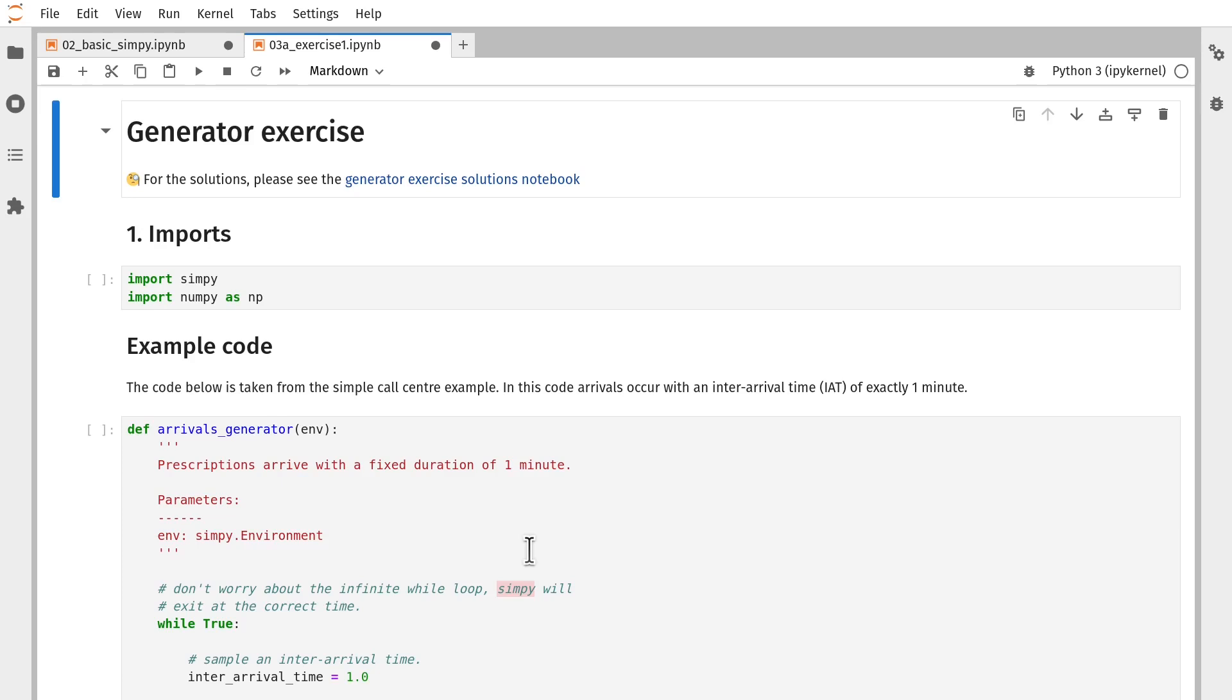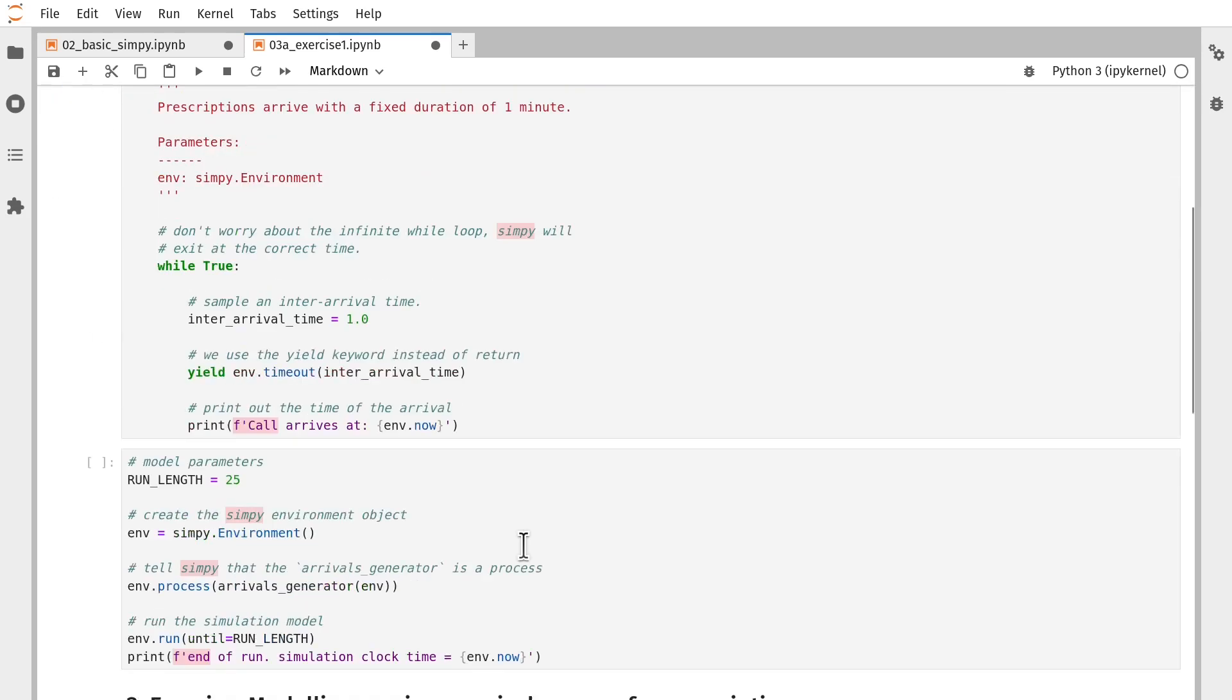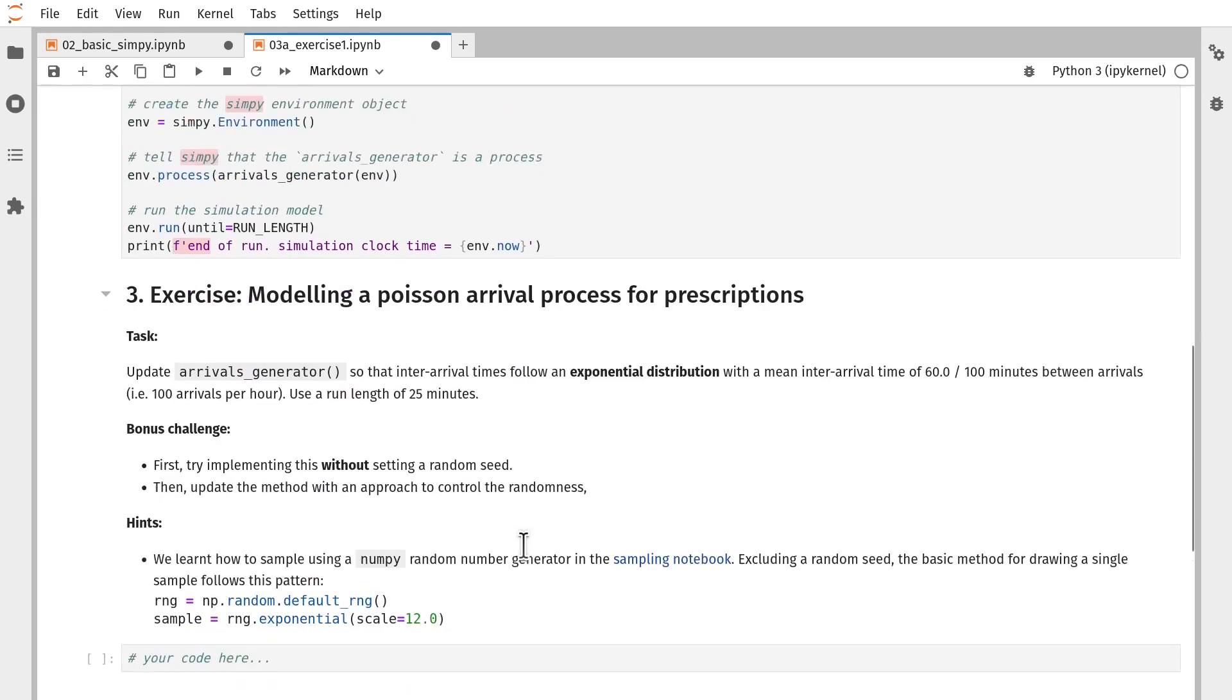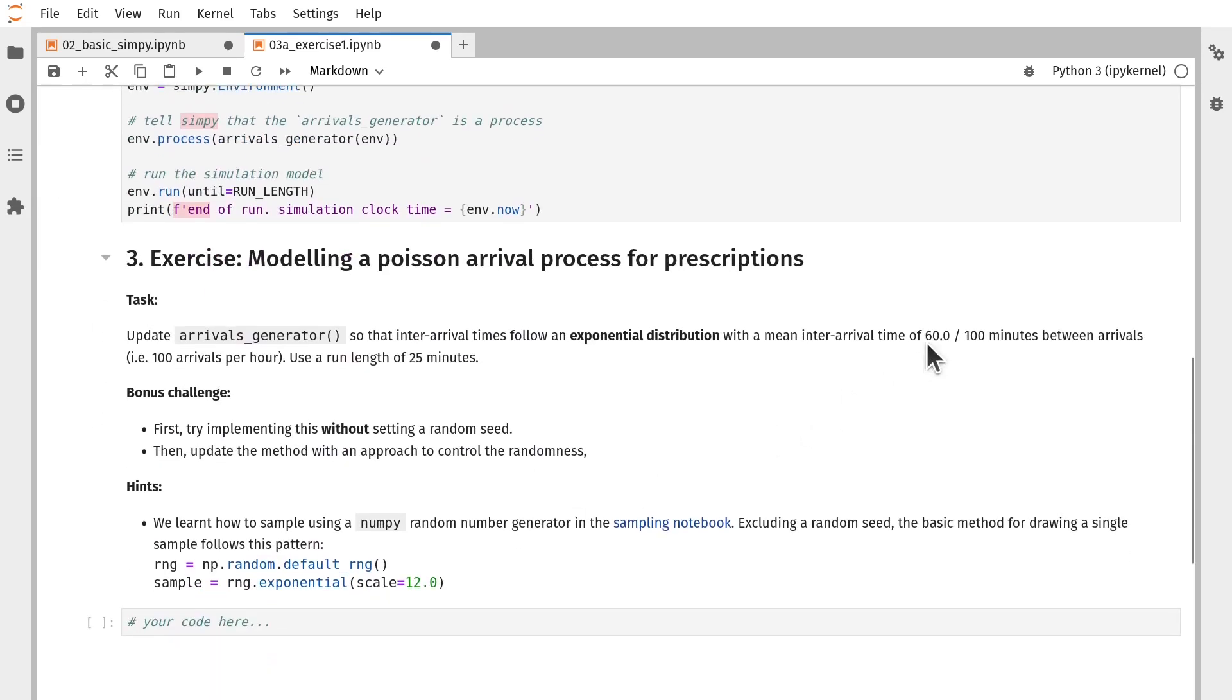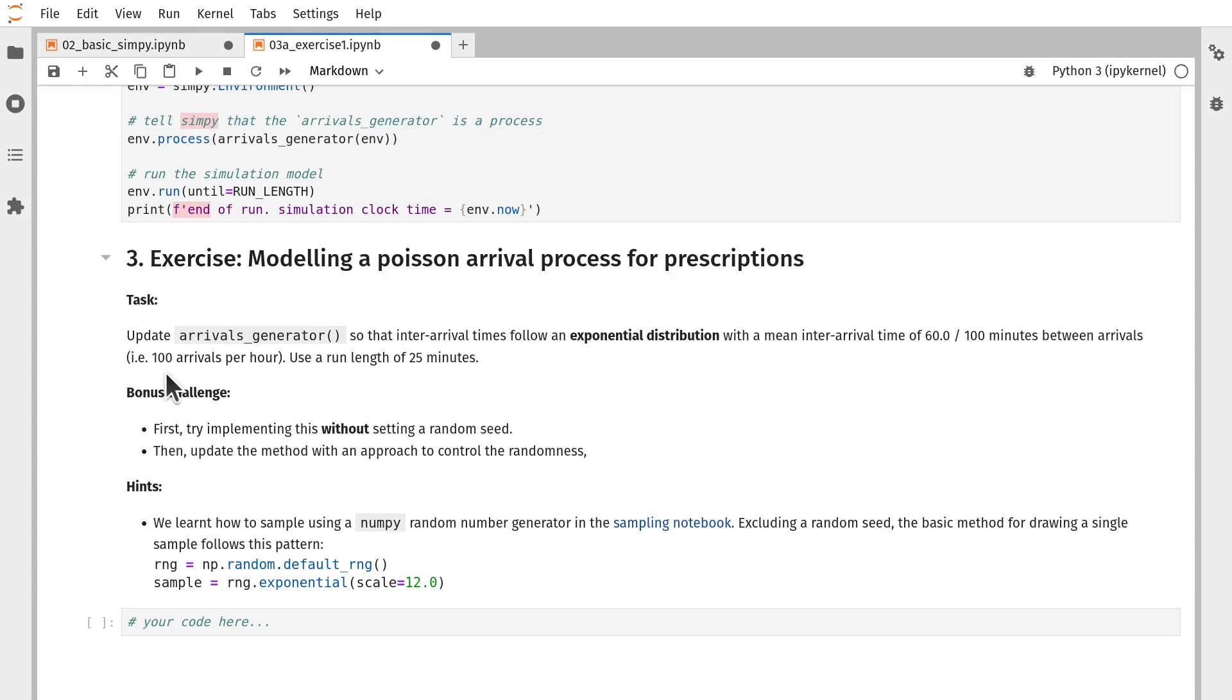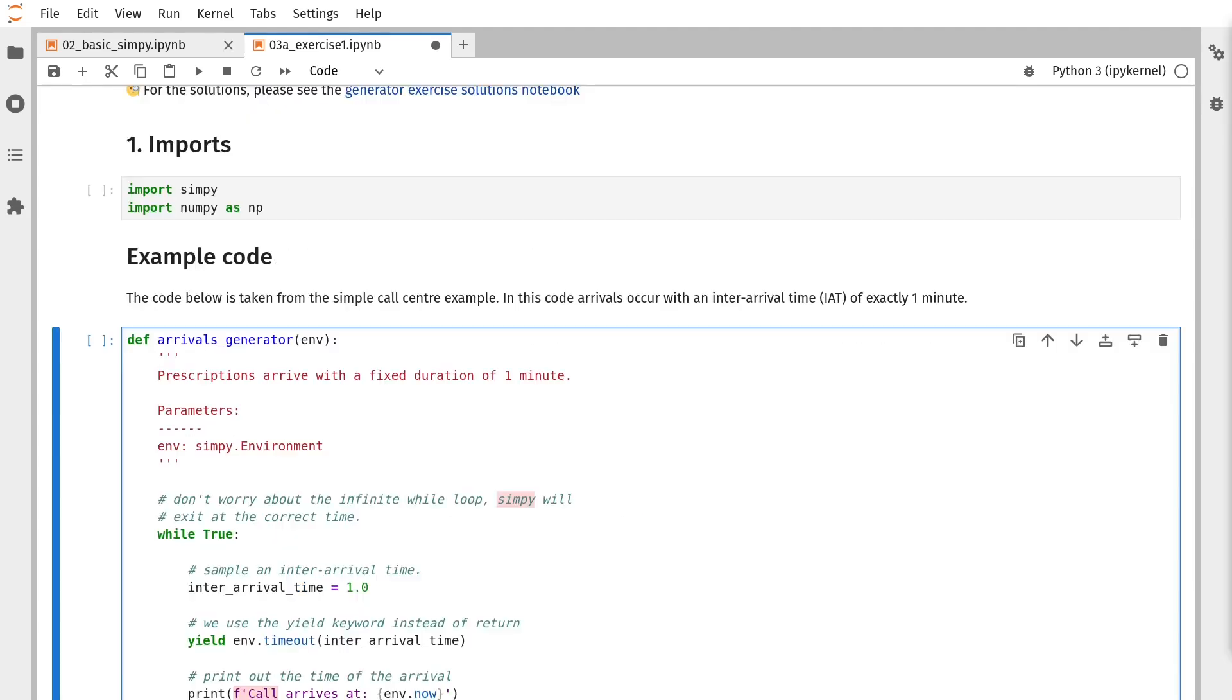We're going to set it up so that there's a mean inter-arrival time of 60 divided by 100 minutes between arrivals. That gives us 100 arrivals per hour. If you'd like to have a go at this yourself, I suggest you pause the video. Once you're done, resume and you can see how I've solved this problem.